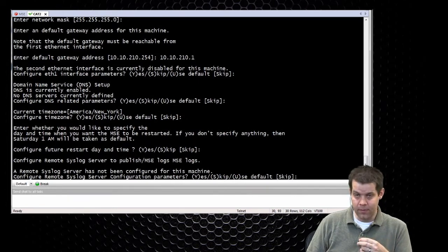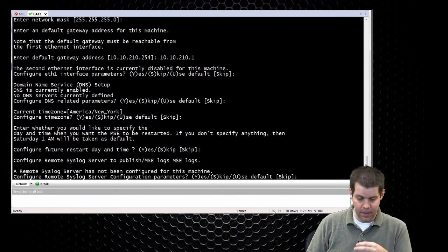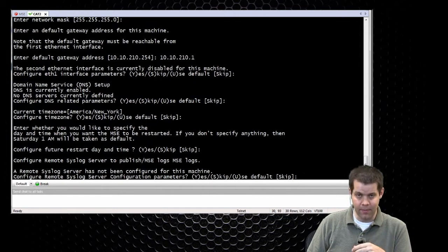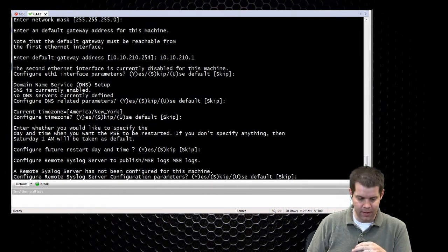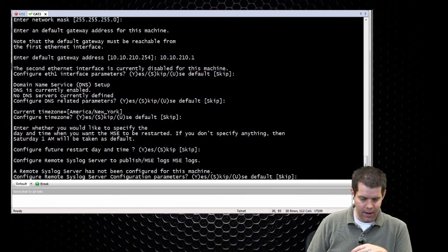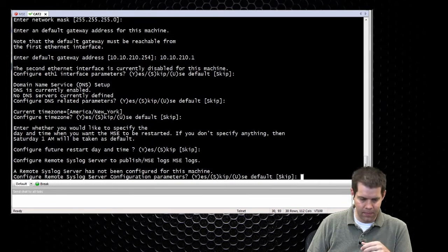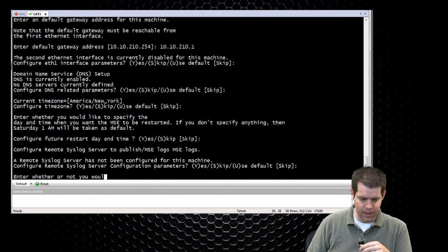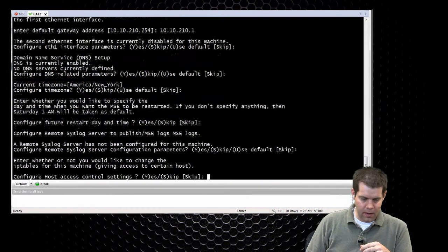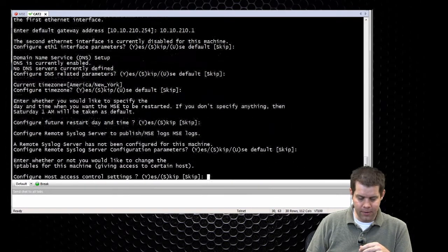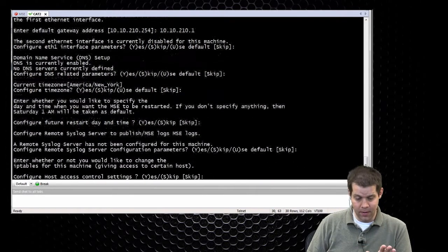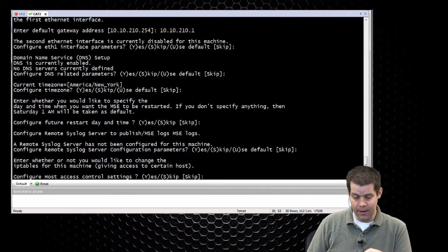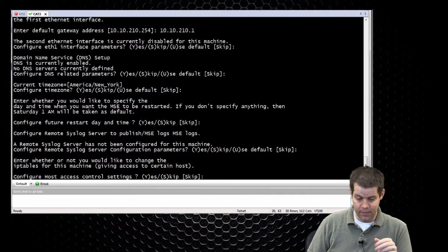Technically you can configure a remote syslog server here. You can also configure logging within the GUI of the MSE. So I think this is maybe for underlying service type stuff. We'll skip that. Host access control settings. You probably want to leave these alone because you might accidentally lock yourself out of here. So skip it.